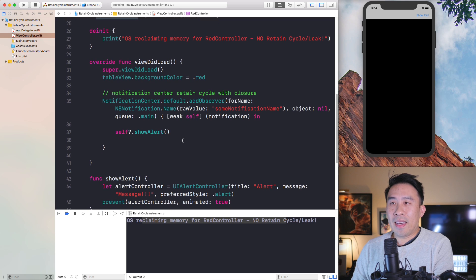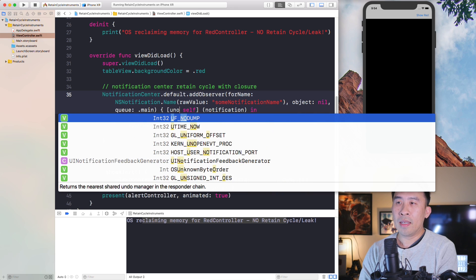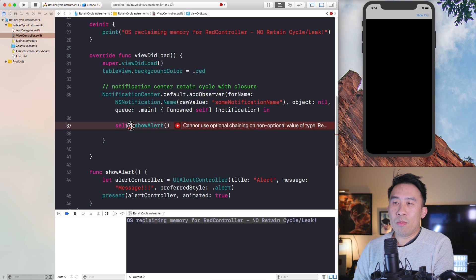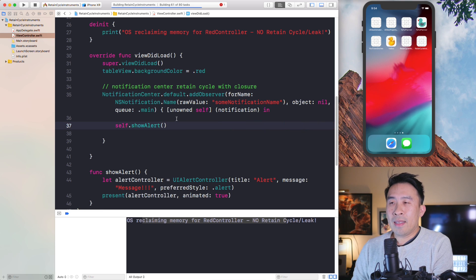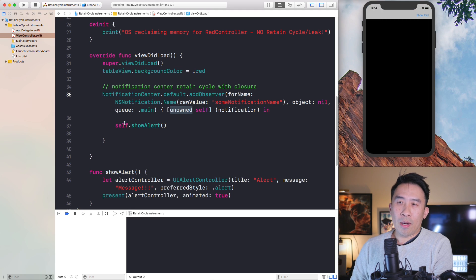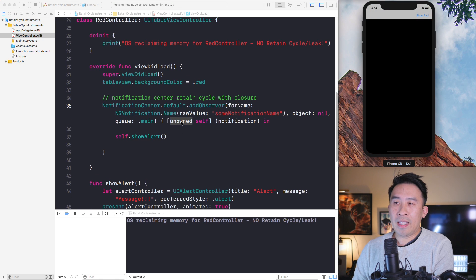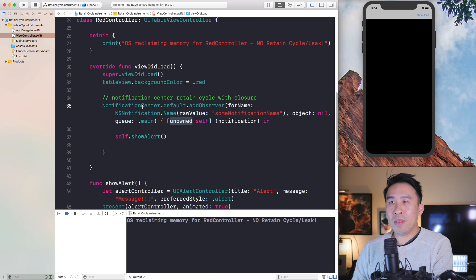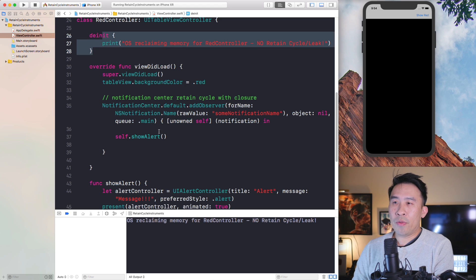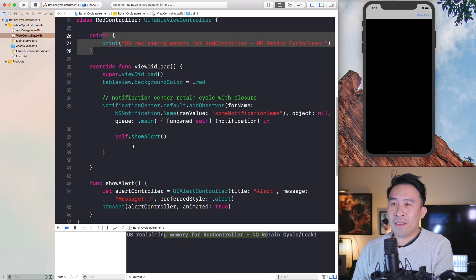Another way to get around this problem is to use something called unowned — so unowned self — and you can remove the question mark. The difference between weak and unowned is pretty difficult to explain, but if you're able to guarantee that self will never be nil, then you can use unowned self. Hit show red and back again — you'll see that unowned is also able to fix the memory problem we saw with the retain cycle, and you still see the print statement, so everything looks good.